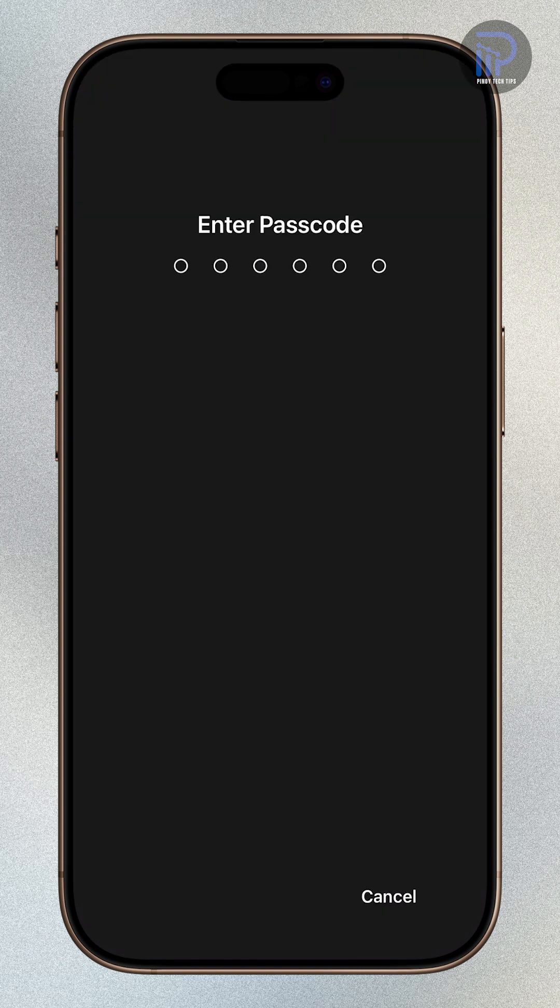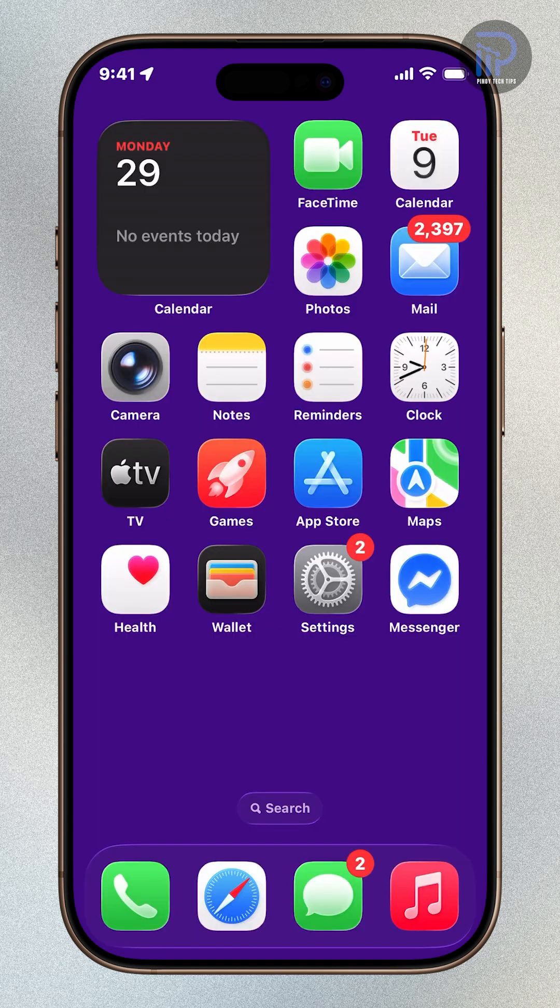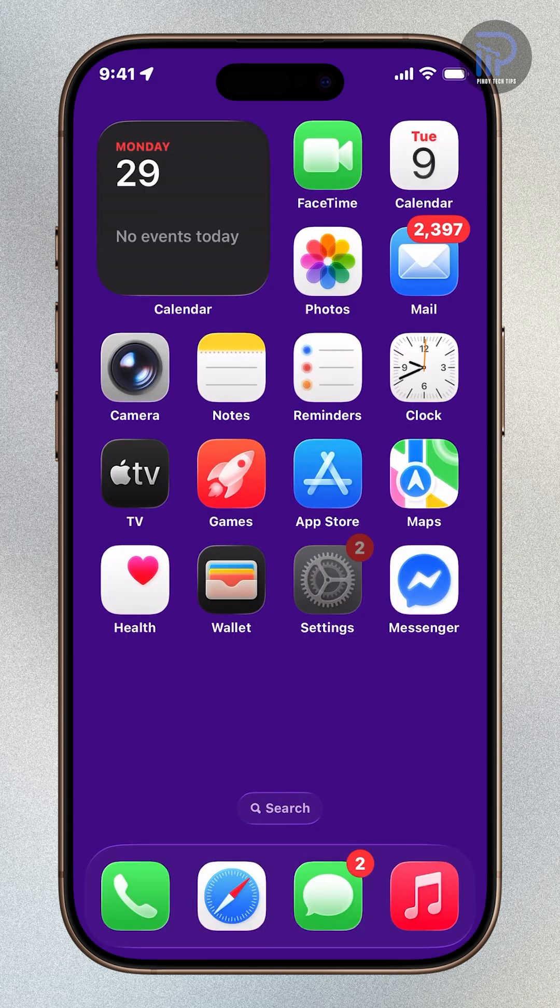Finally, enter your passcode when prompted. Your iPhone will restart, and Lockdown Mode will be activated.